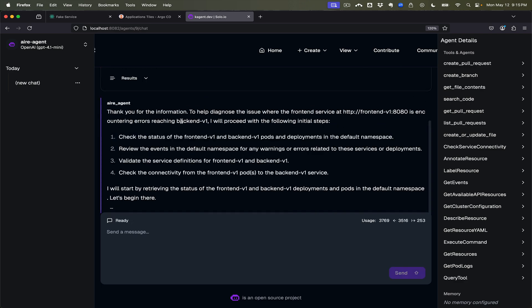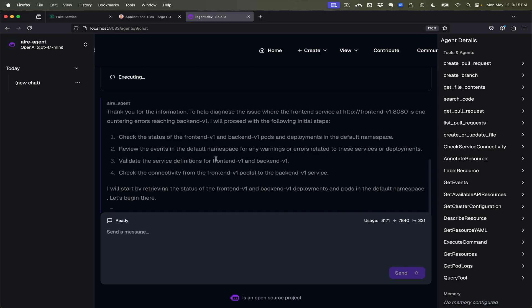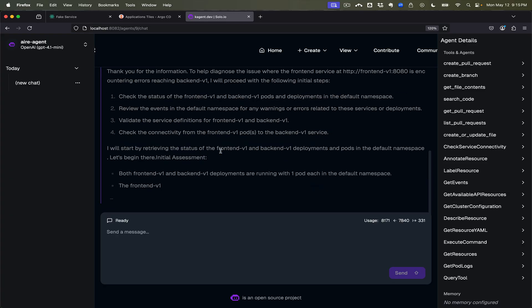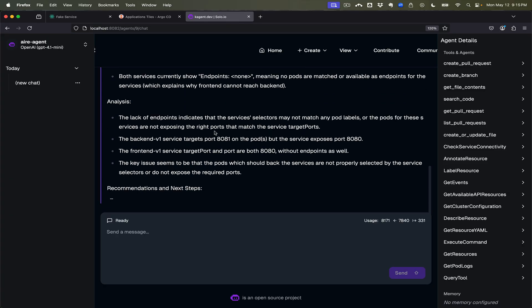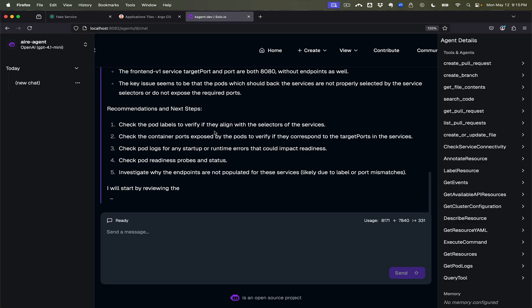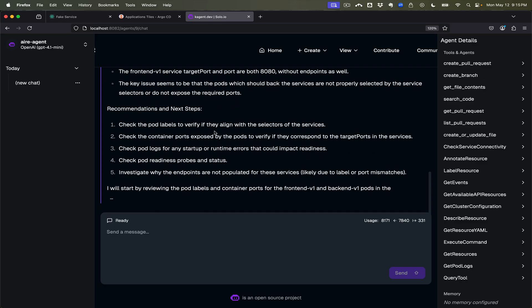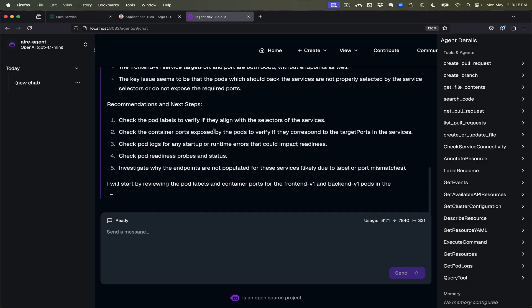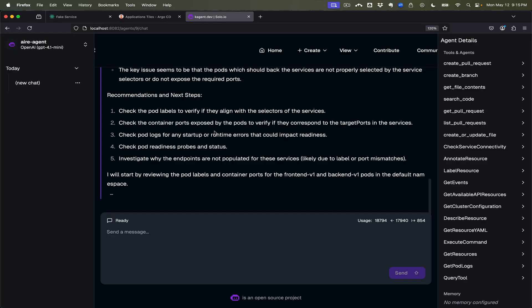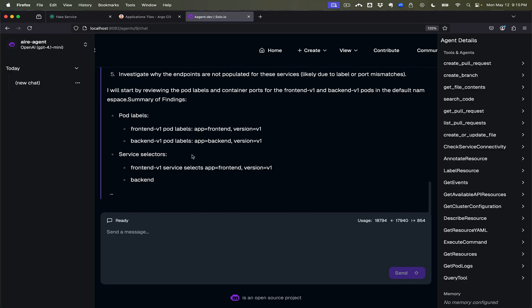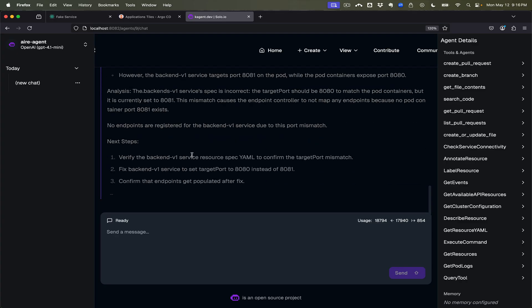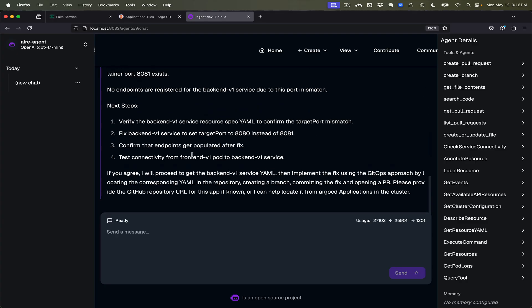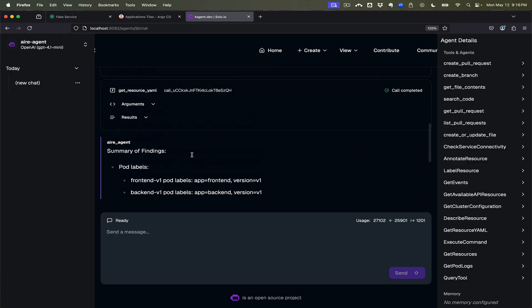So we'll send that off to our agent and it's telling us that it's going to check the status of the various pods and deployments and validate the service definitions and check connectivity. We'll let it do its thing here for a second.